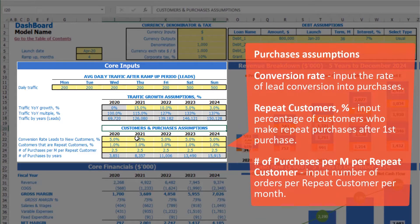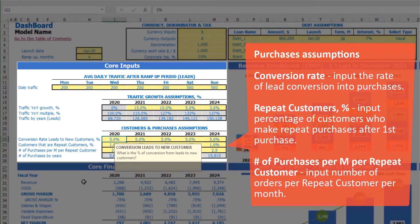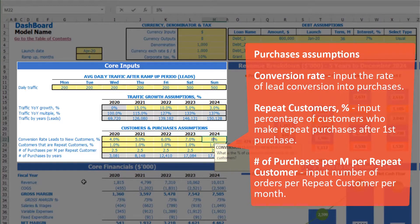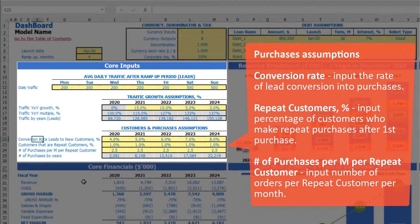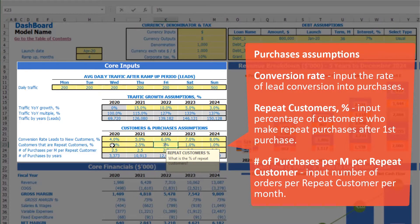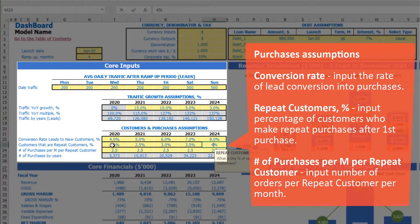Next, you can input customer and purchase assumptions, which is the conversion rate from leads to new customers by years. Let's pretend for the first year this will be 4%, 5%, 6%, 7%, 8%. Also, if your customer tends to do repeated sales, you may input the percentage of customers that will do repeated sales — inputted by years, for example 2%, 2.5%, 3%, 3.5%, 4%.